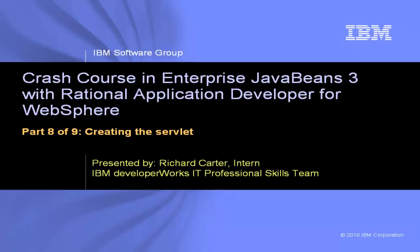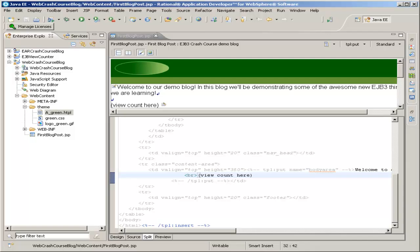This is Crash Course in Enterprise JavaBeans 3 with Rational Application Developer for WebSphere, Part 8 of 9, Creating the Servlet. Okay, so continue.